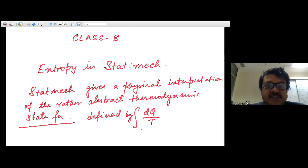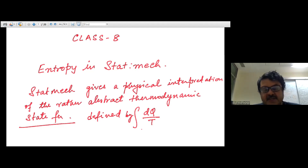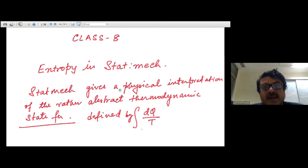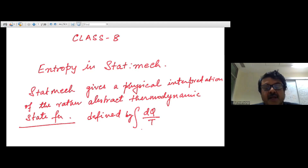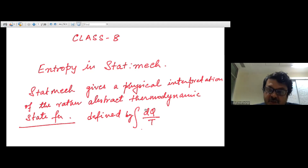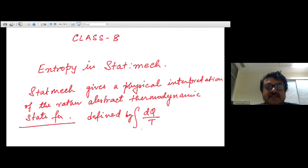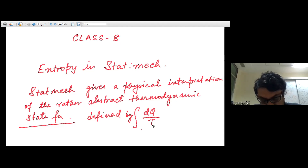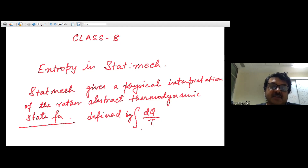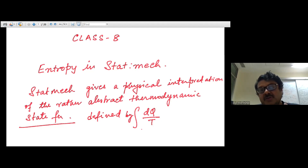This class and the next are going to be from Pathria. With that background, we started directly about the idea of entropy in statistical mechanics. The key point to emphasize is that stat mec gives a physical interpretation of the rather abstract thermodynamic state function called entropy, whose change was calculated by the heat transfer dQ̄/T — where the bar on dQ reminds us it is not a state function — yet entropy itself was a state function.